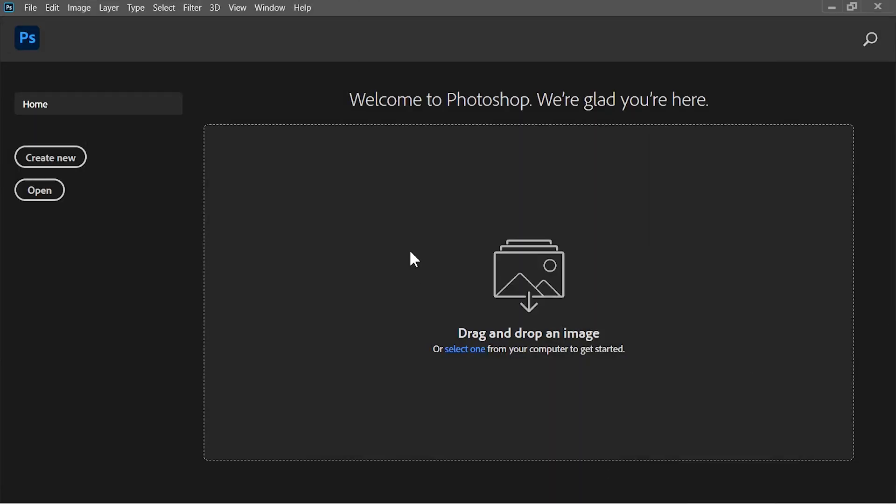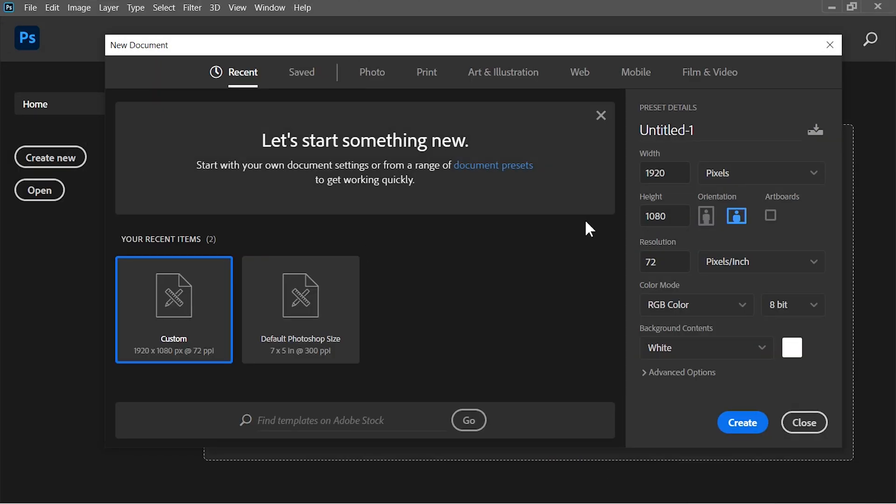Okay so here we are in Photoshop and the first thing that we need to do is to create a new document. Let's go with 1920x1080 and the resolution is 72 pixels per inch. Click on create.